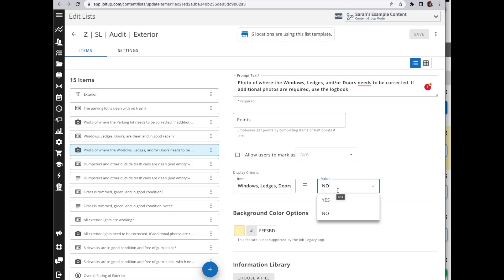Once you select the item, then it will prompt you for the value. So if this question is answered no, then this item is going to display. Now if I wanted to say yes, I want to take a picture when it looks great, let's do it, then you can change that to yes.